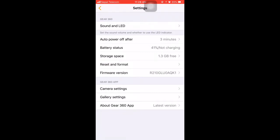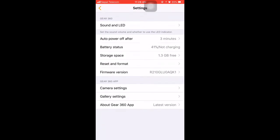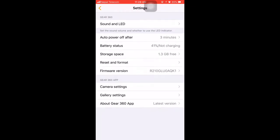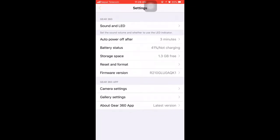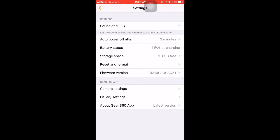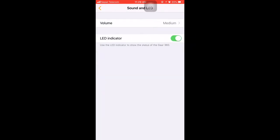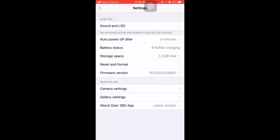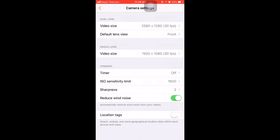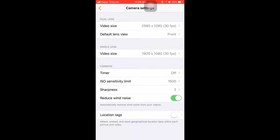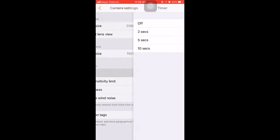They are like controlling sound and LED, the battery status, memory storage available, format, version, and so on. We can also control the sound and LED. Likewise we can control the camera settings from the app like ISO, self-timer, video size, and everything.